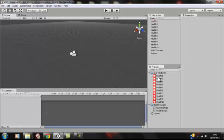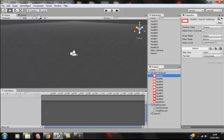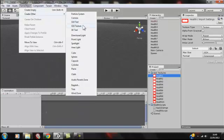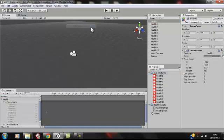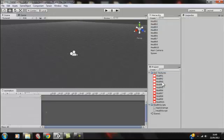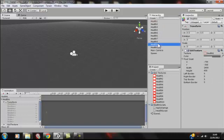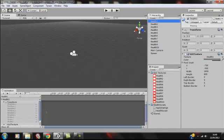First, you want to go to the GUI textures. Left click on one of the GUI textures and go Game Object, Create Other, GUI Texture. It'll create GUI Texture 1. Do that for all of them until you get the ten of them.